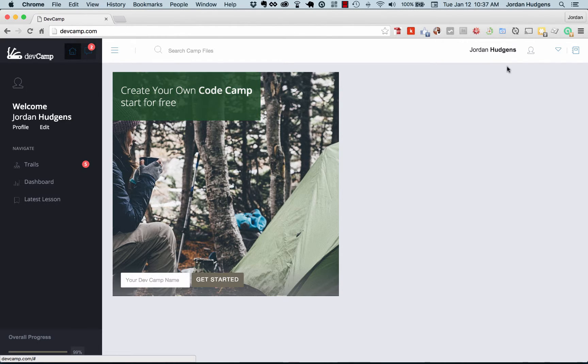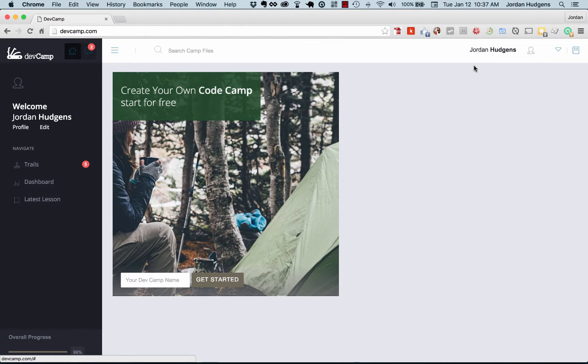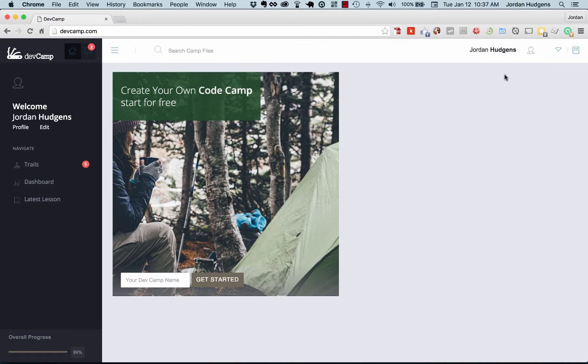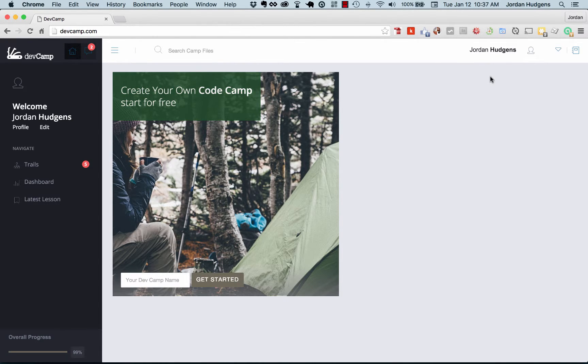As you can see right up here we have my name Jordan Hudgens and this is applied from having my first name and my last name entered in when I registered for the site. Now if I want to call this the way that I called it up here, I could do user.first_name plus a space and then concatenate the last name and do all of that.